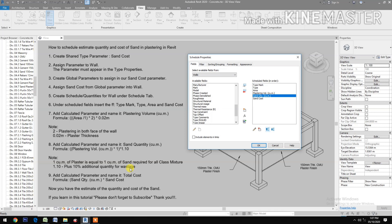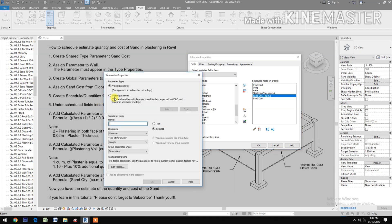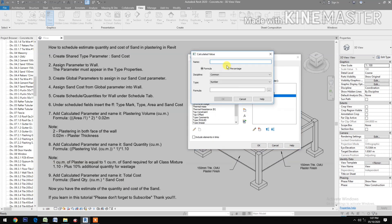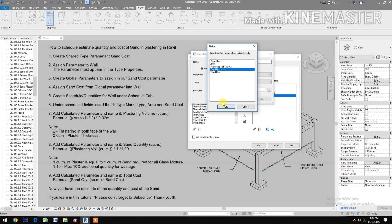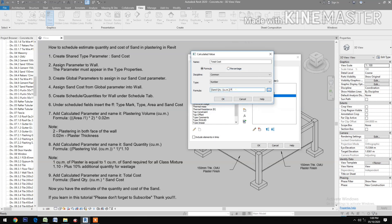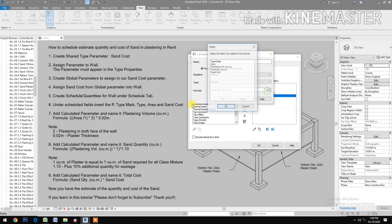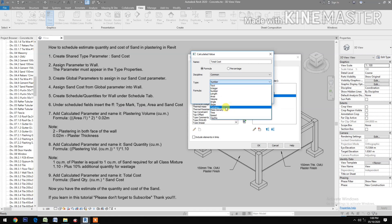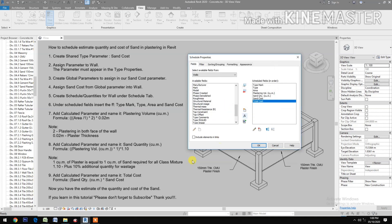Add a calculated parameter and name it 'total cost'. Go to the calculated formula value, enter 'total cost'. The formula is: sand quantity times sand cost. Set the type to currency, then click OK.